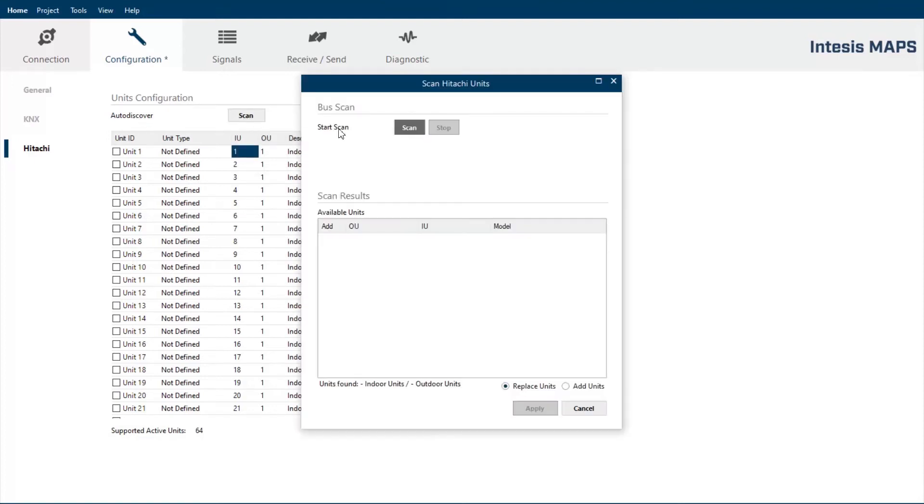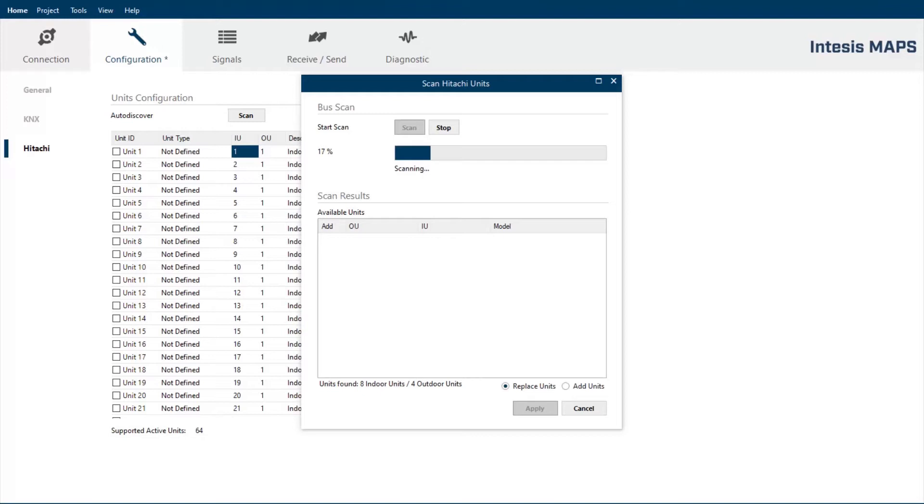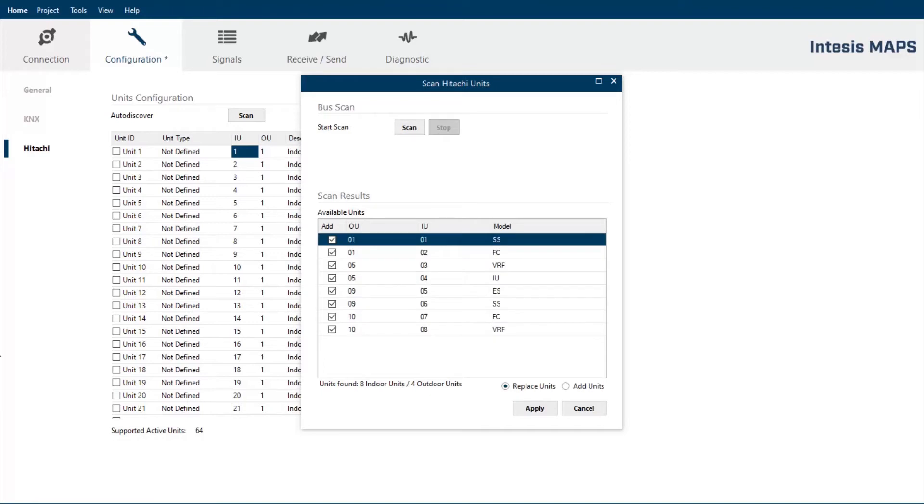Press the scan and the scanning process will start. The scan process will take a few minutes, but after the process is finished, you will have automatically all the units present in your installation with also the correct address available in your Intesis Box Maps project configuration. The scan is finished and we have got here the results.